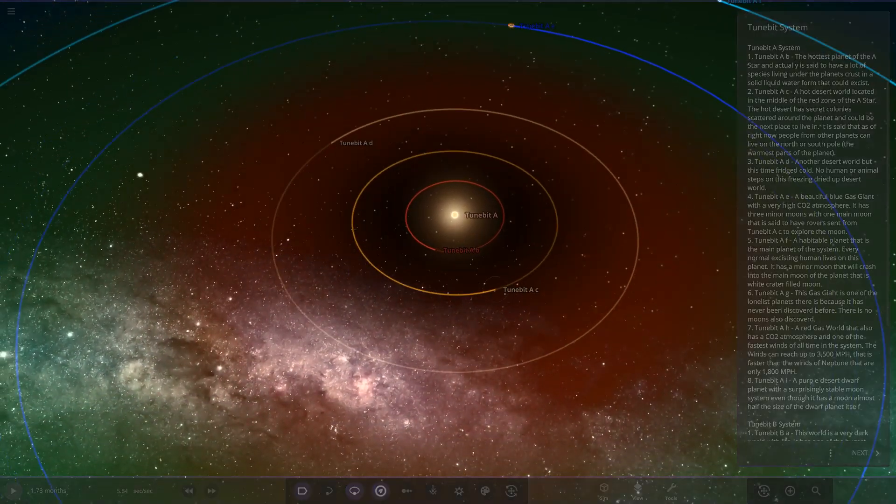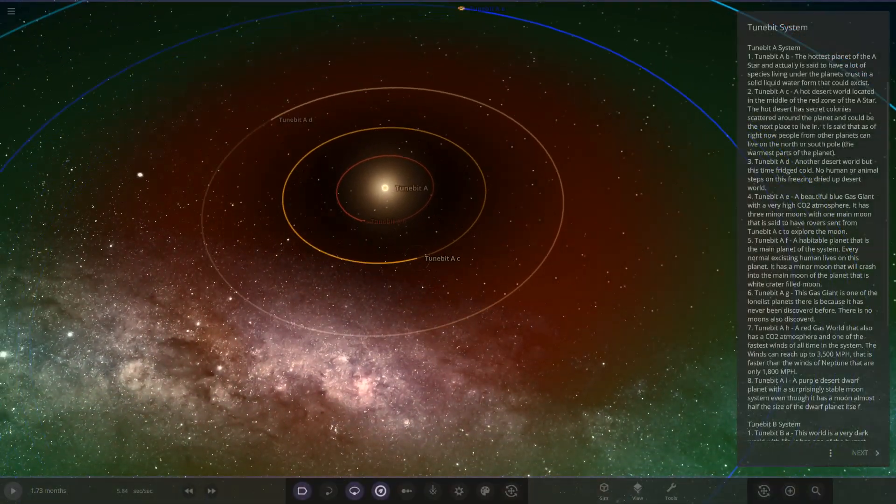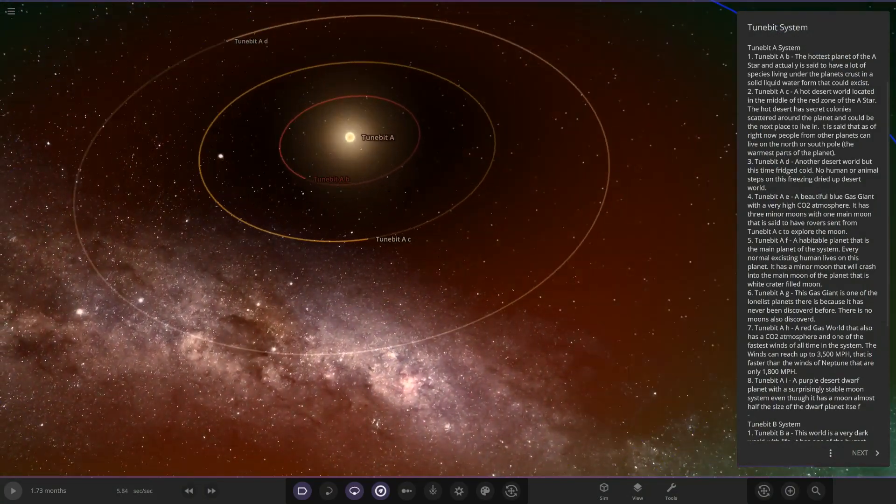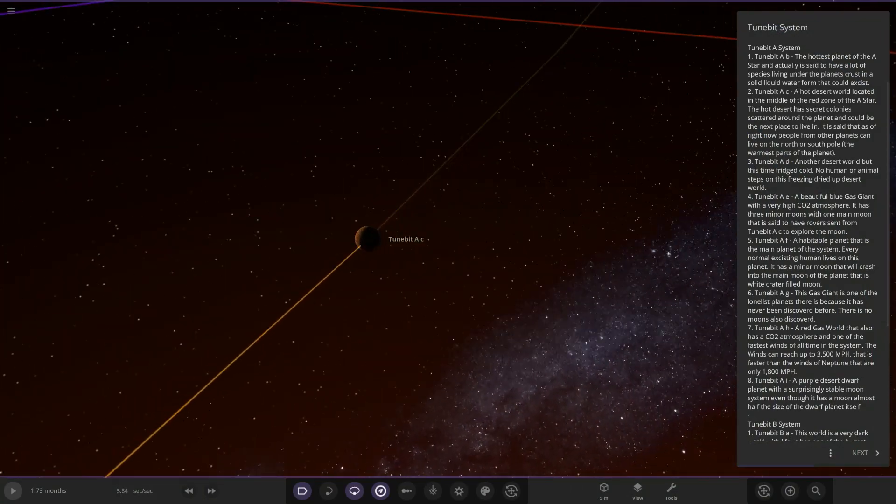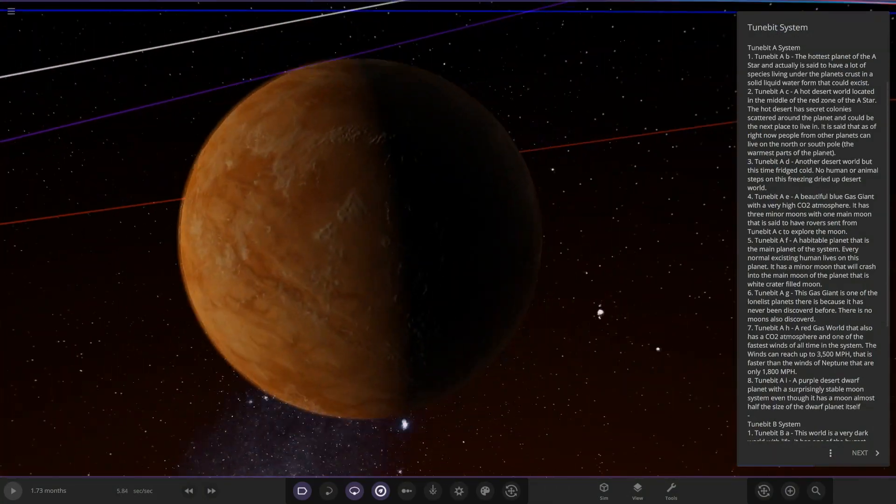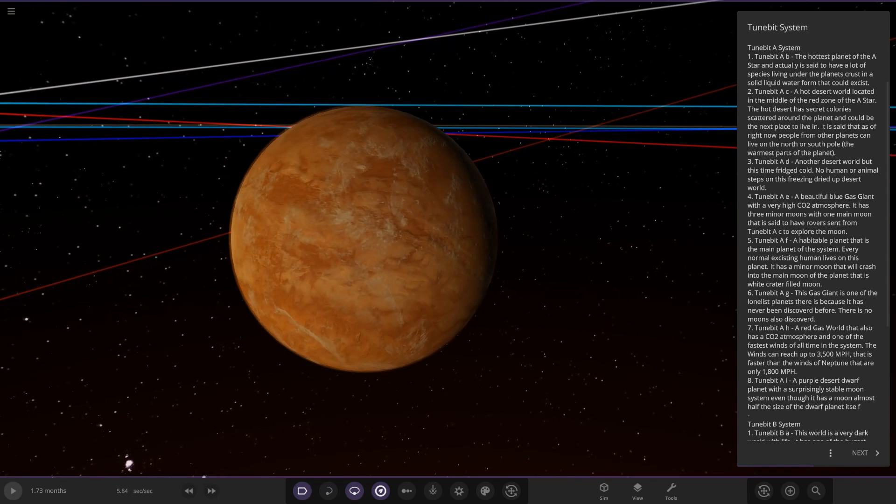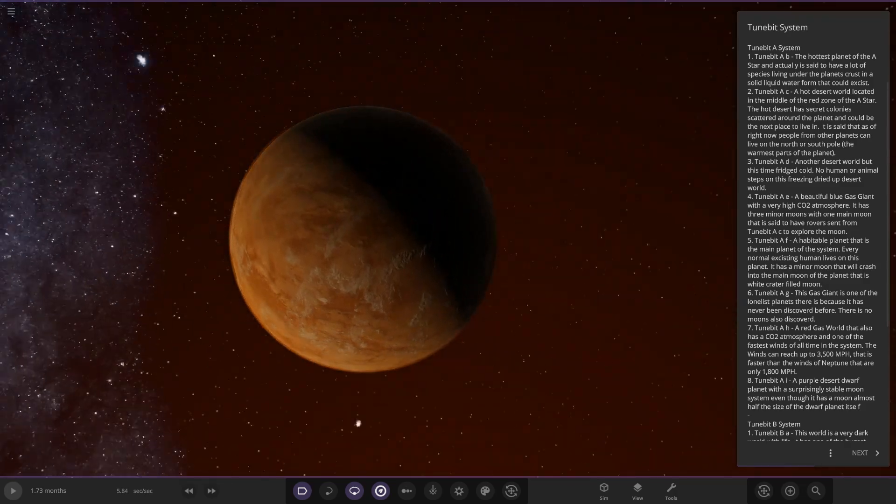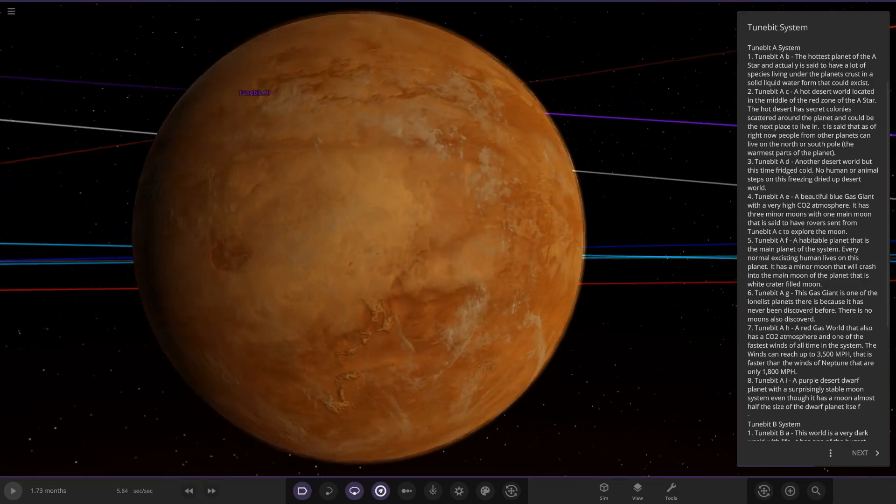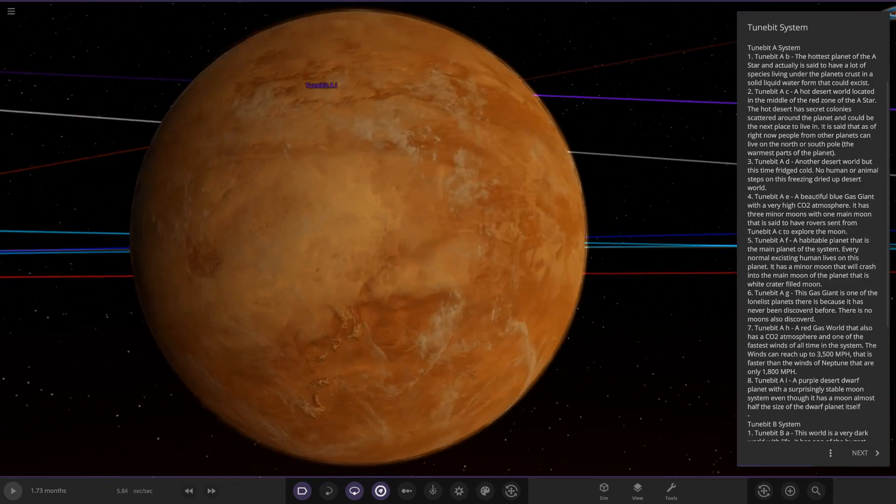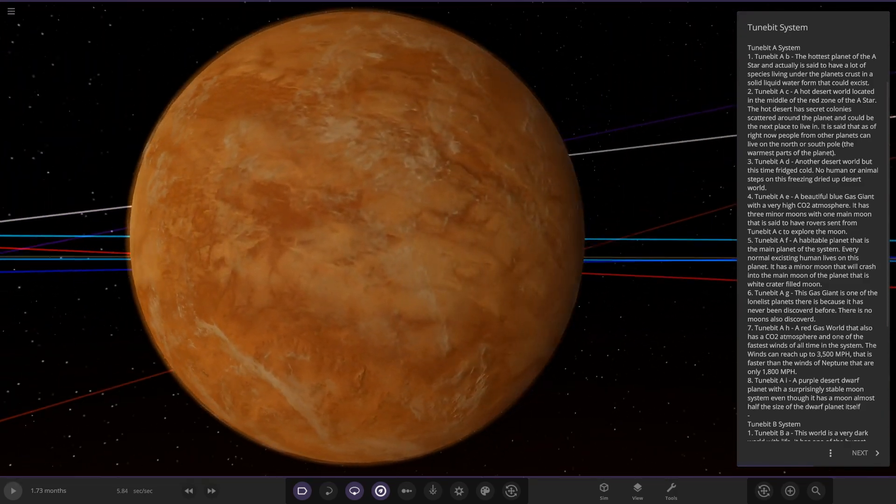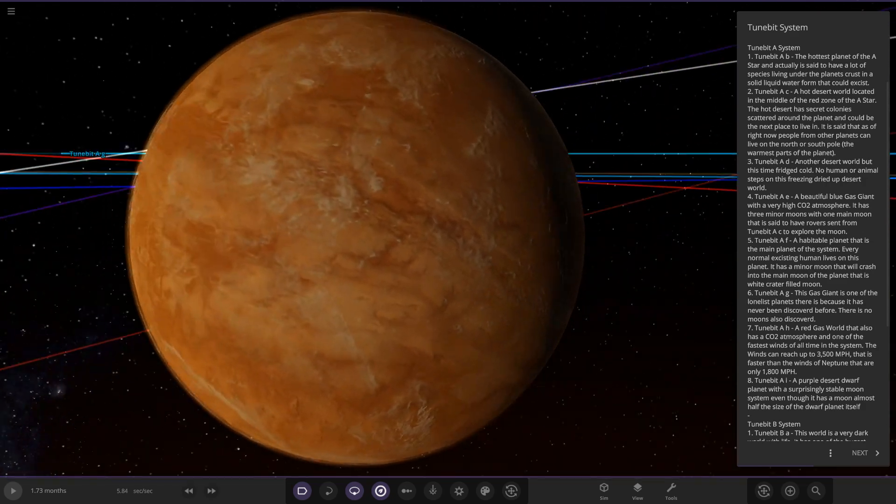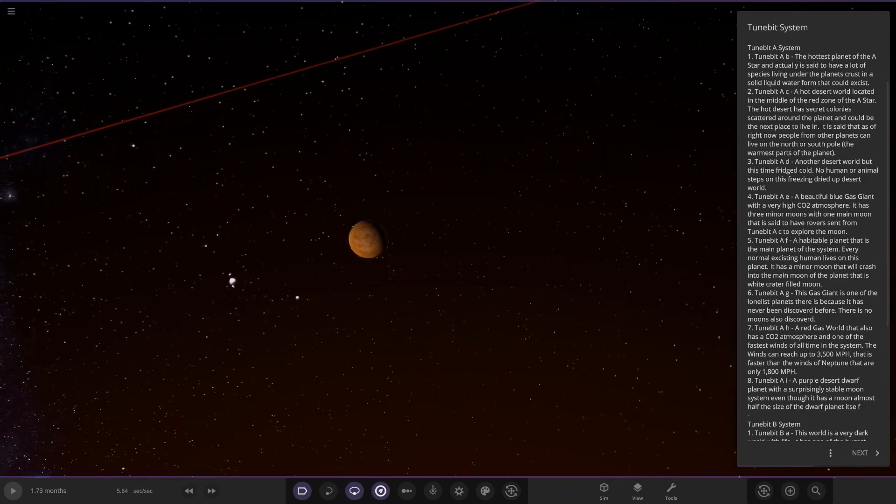Next out we have got TuneBit AC. A hot desert world located in the middle of the red zone of A star. The hot desert has secret colonies scattered around the planet and could be the right place to live in. It is said that as of right now, people from other planets can live on the north or south pole of the warmest parts of the planet. So there it is. Reminds me of Venus a lot, a sort of Venus-Mars hybrid right there.